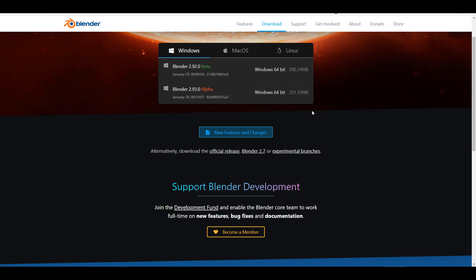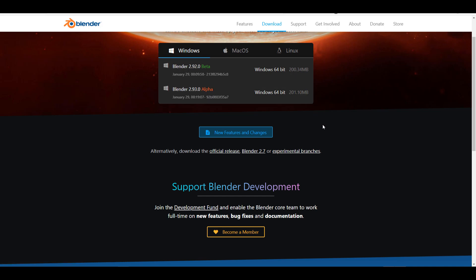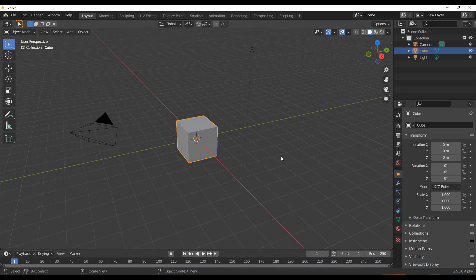Blender 2.93 alpha is getting up to speed with a couple of new things. You can notice the file size is getting a little bit higher, and we hope that most of the things we're going to look at today will be making it to the final release of Blender 2.93. So with Blender 2.93 open, the first thing you notice is there are some cosmetic changes going on.